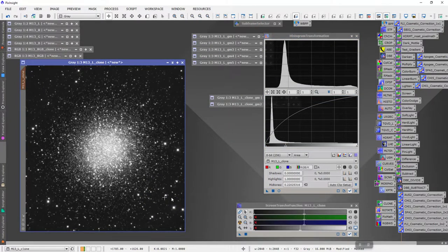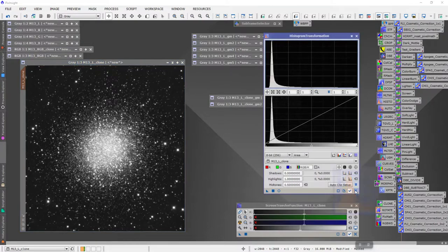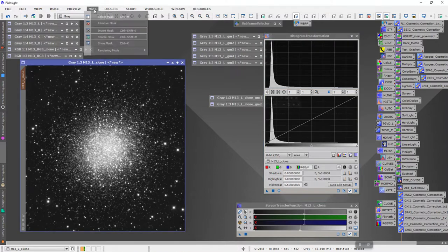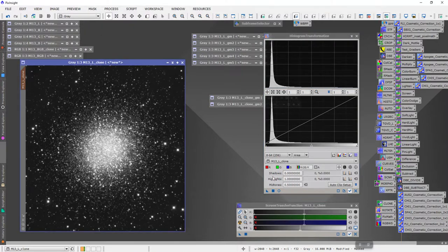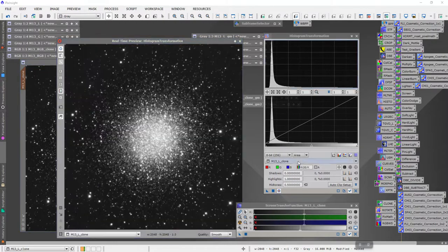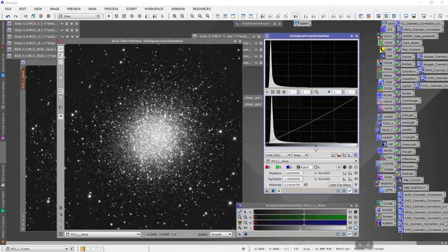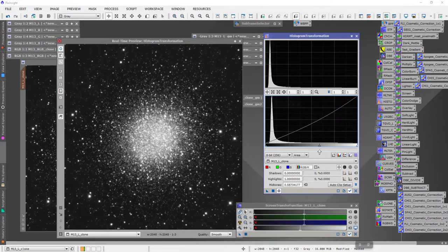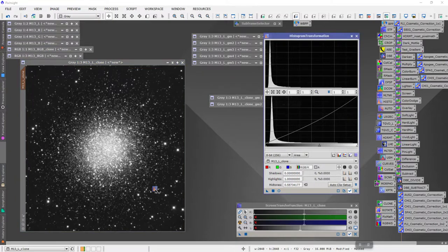One thing I might do here: I get to this point and you see we're starting to get this little floor here — it's okay now, but as you continue to stretch you'll have to adjust this. I'm going to invert that mask again and then do a real-time preview and maybe just pull that core down just a bit — not a whole lot, but just to keep it from getting blown out.